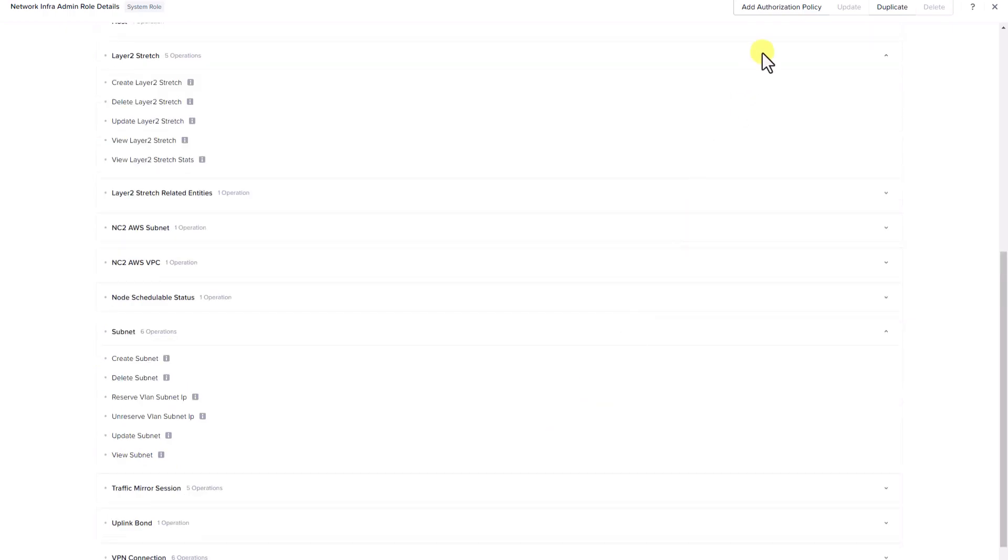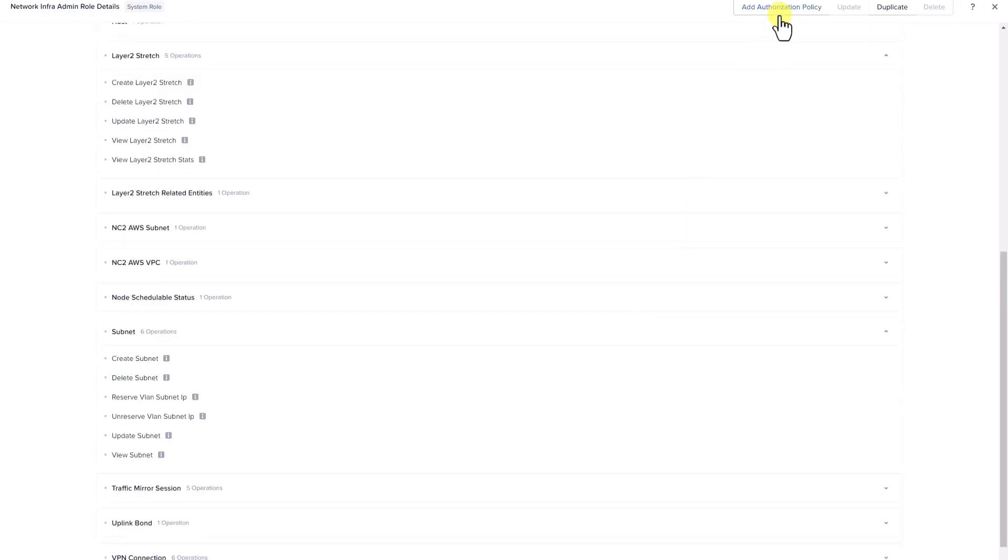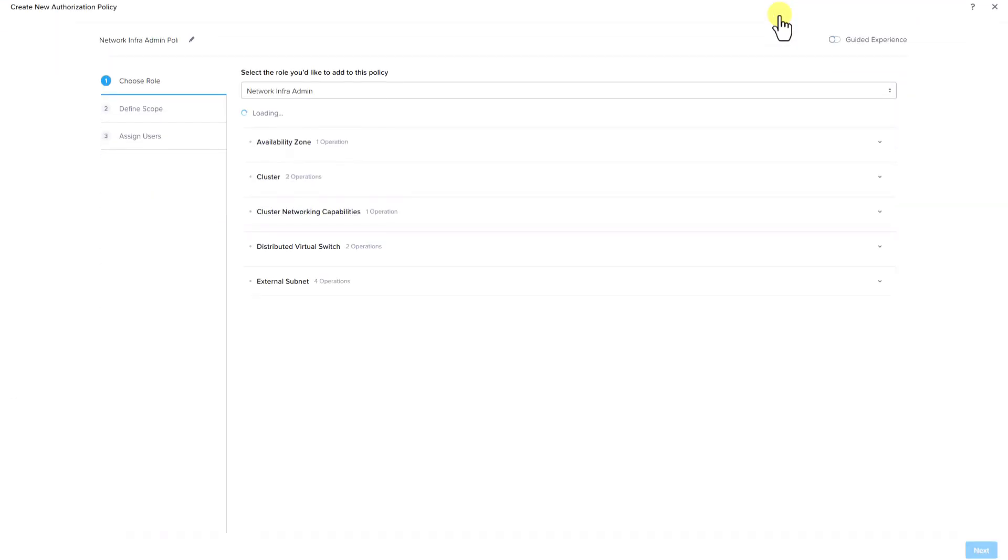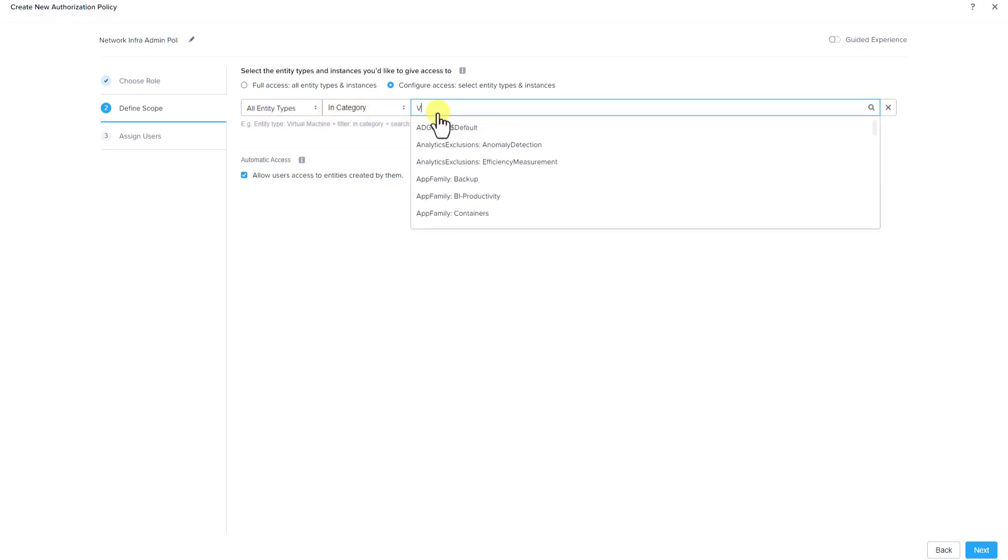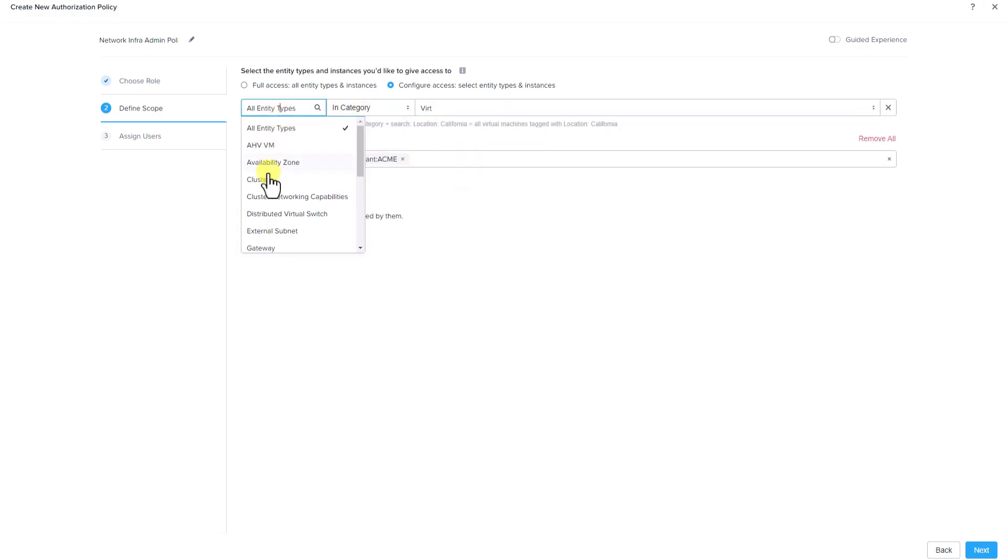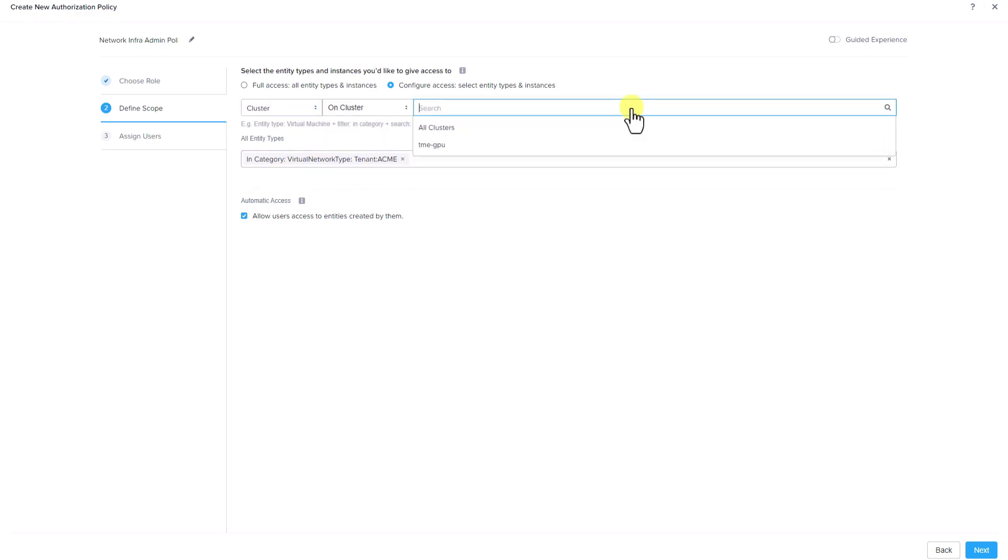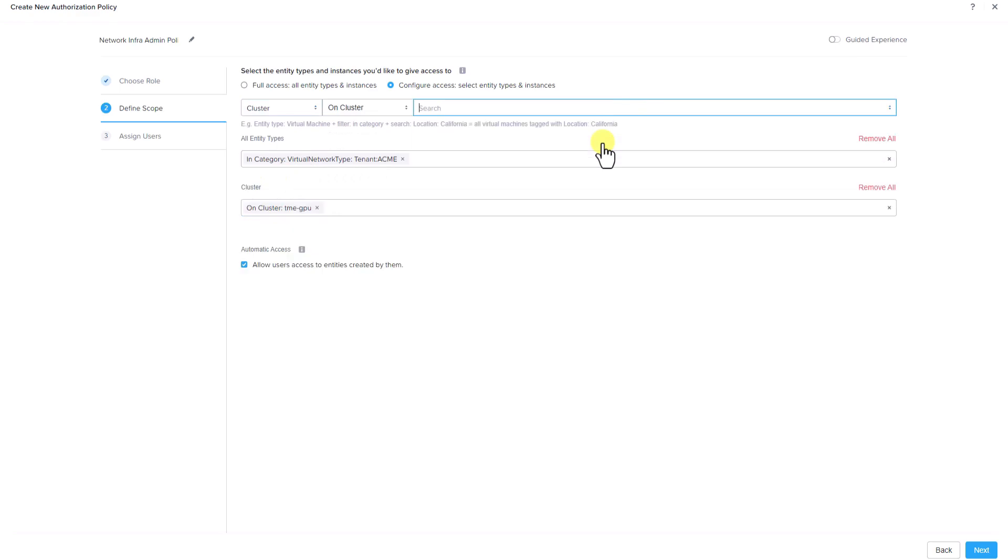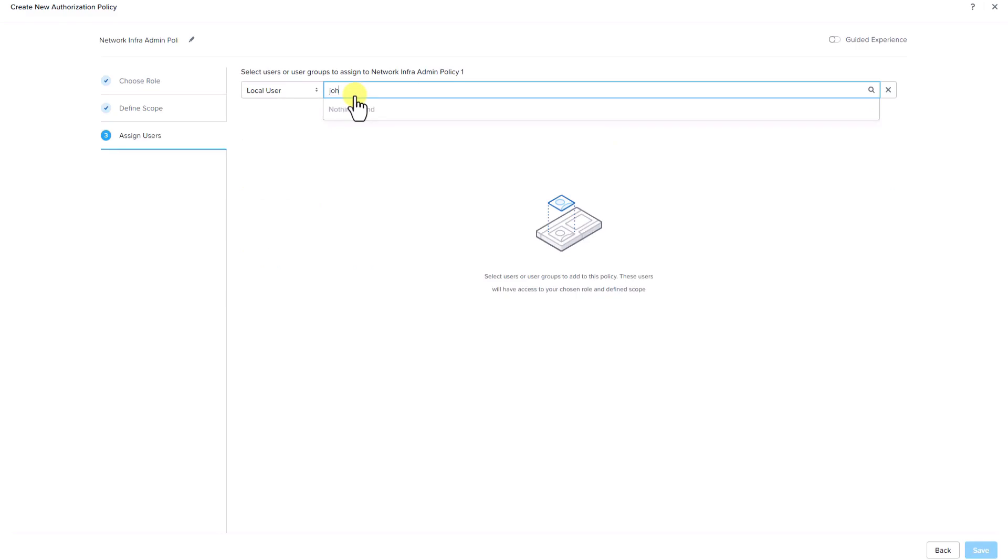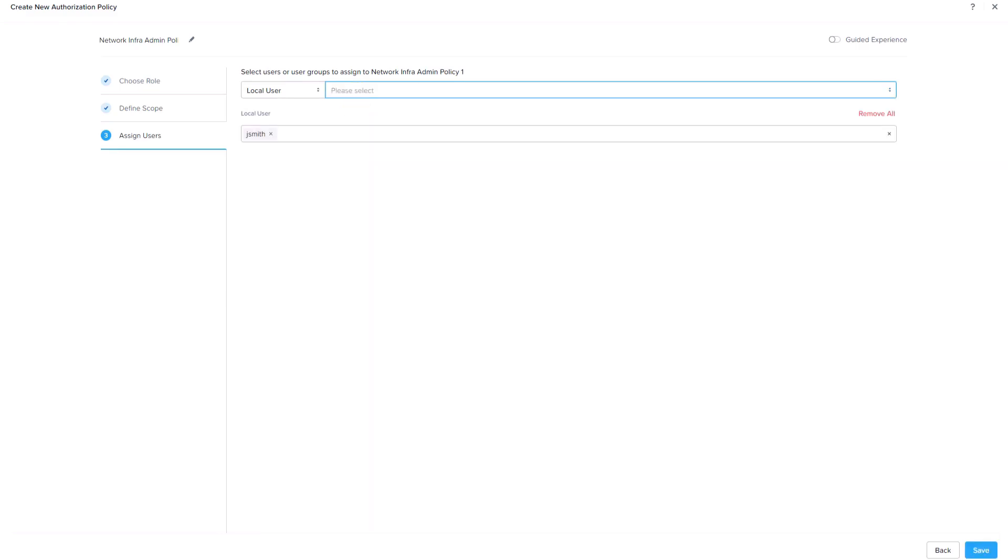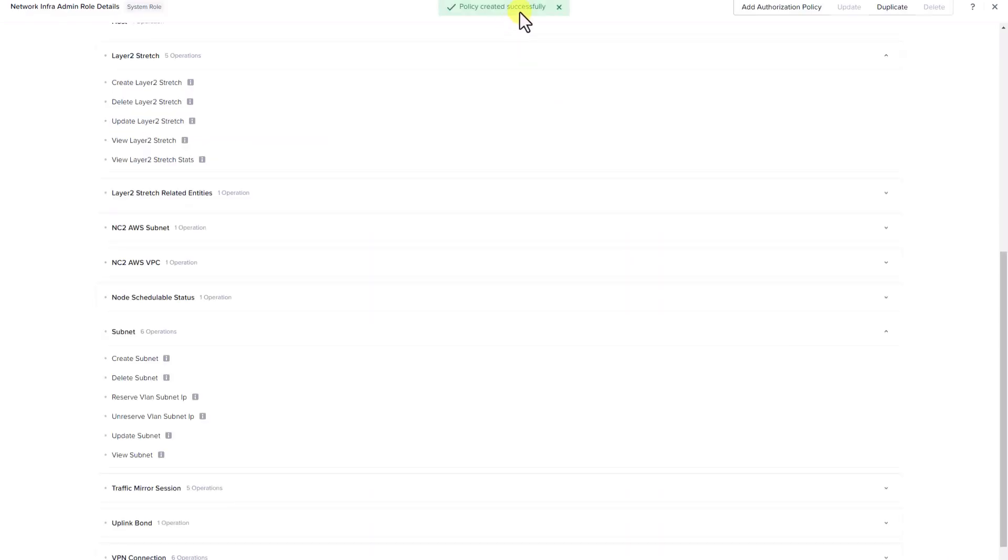Now let's go ahead and add this role to an authorization policy. In this example, we are going to select configure access, select entity types and instances, and we will be granting access to all entity types within the category virtual network type tenant Acme. Since the network infrastructure admin will be responsible only for making network related changes on the cluster, we need to provide them visibility into the TME GPU cluster with access limited to network specific configuration. Let's assign a local user John Smith and click save. You can see that the policy is created successfully.